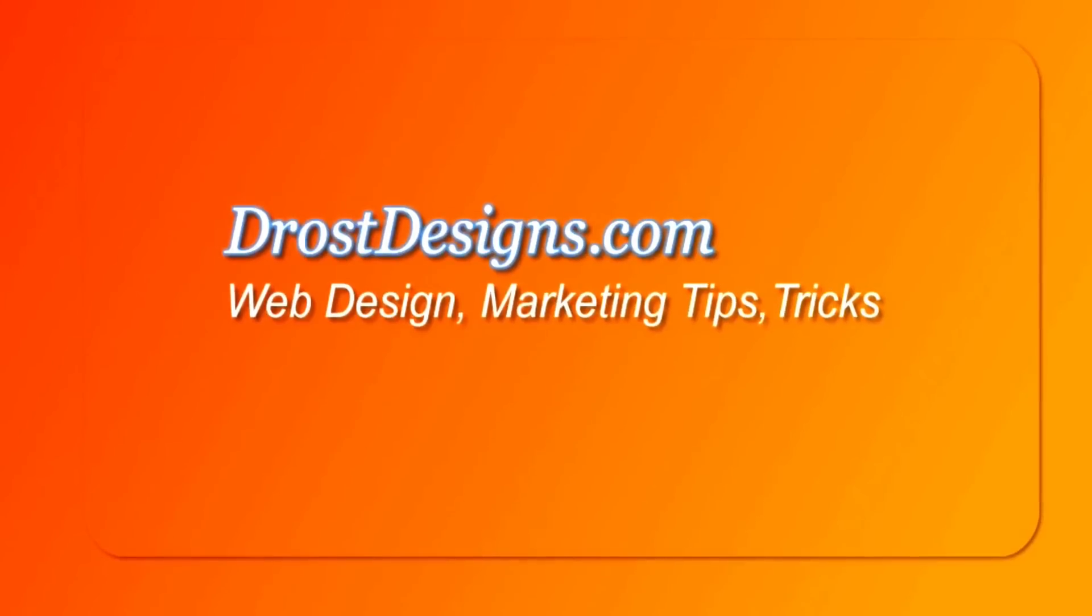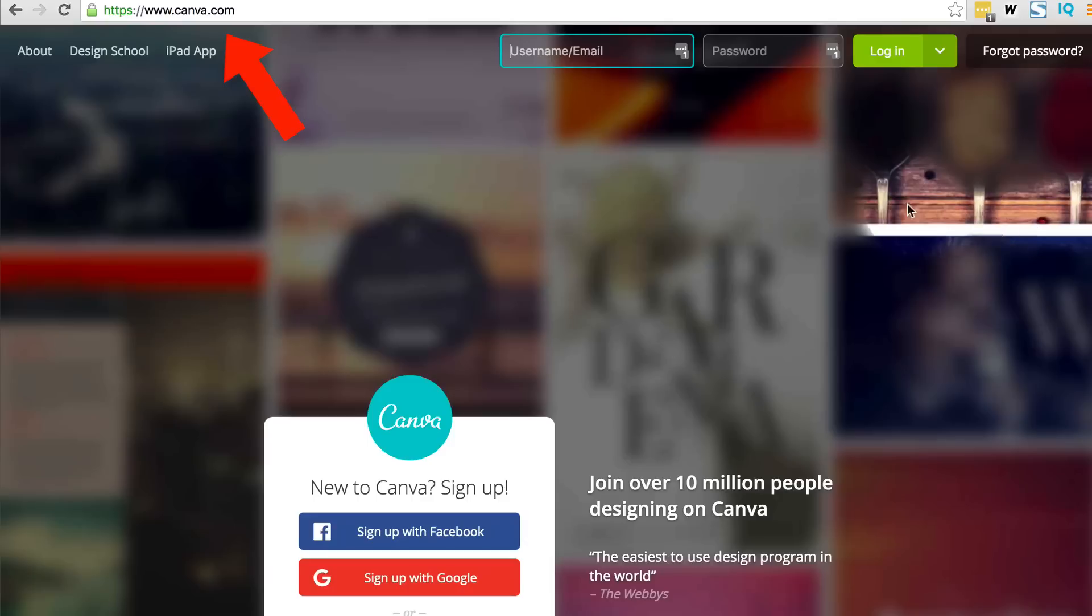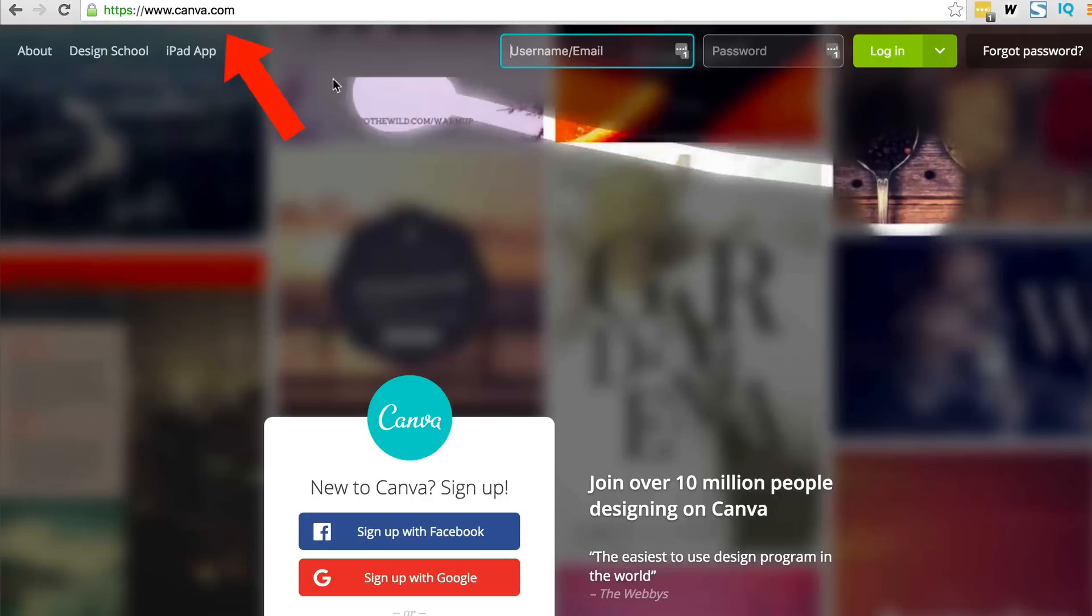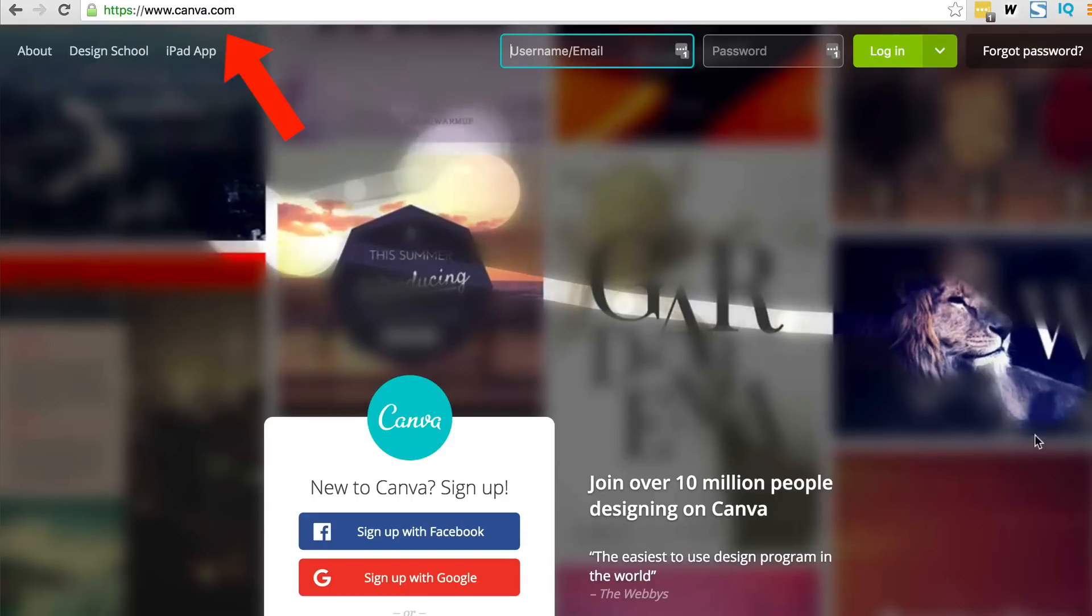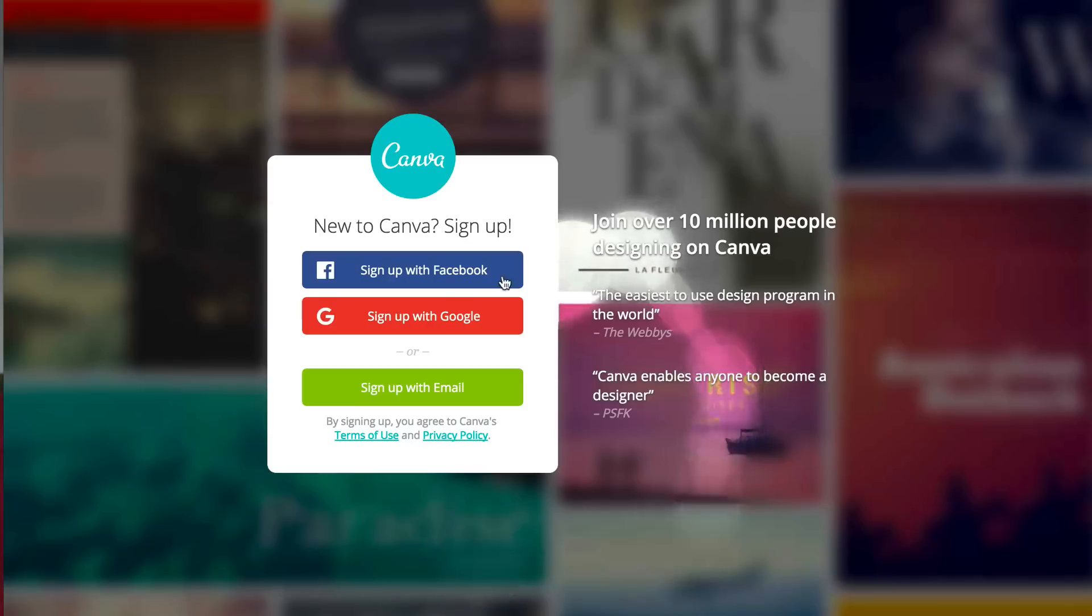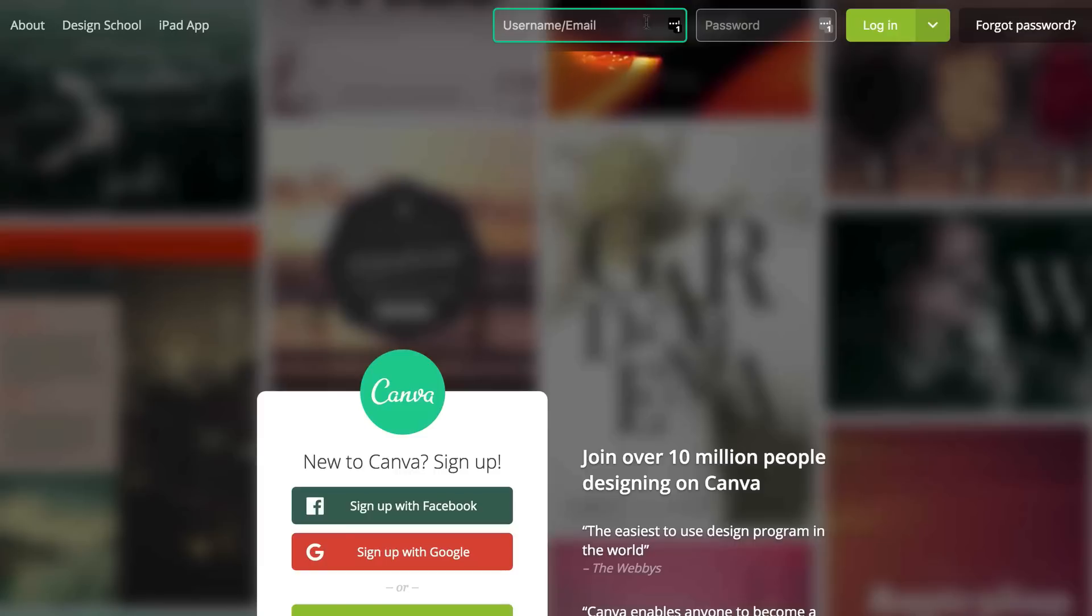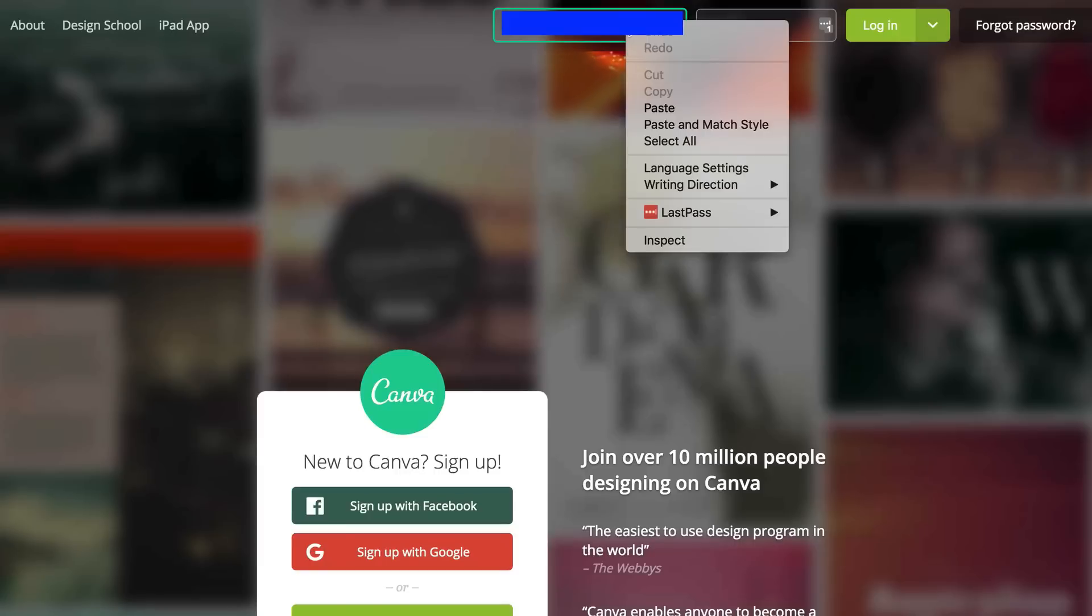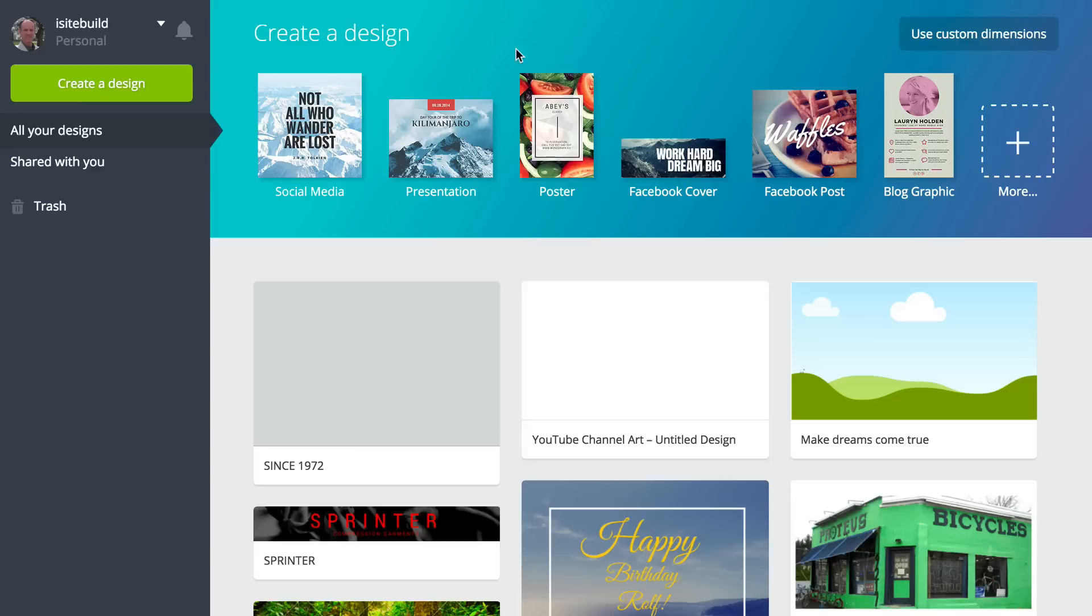Herman Drost, DrostDesigns.com. First, you want to go to Canva.com. Here's the home page where you can sign up with Facebook, Google, or email. I'm going to sign in here. Click login. Here's what you find when you log in.